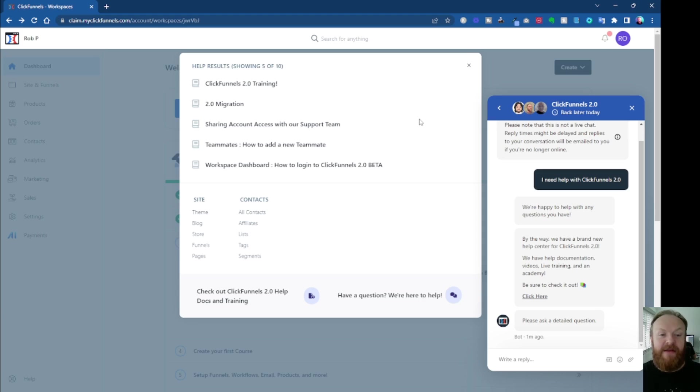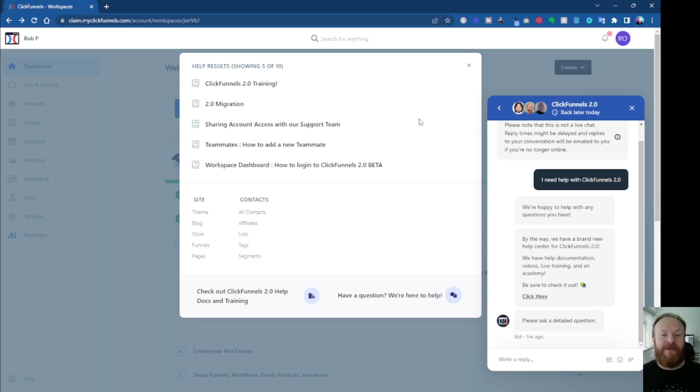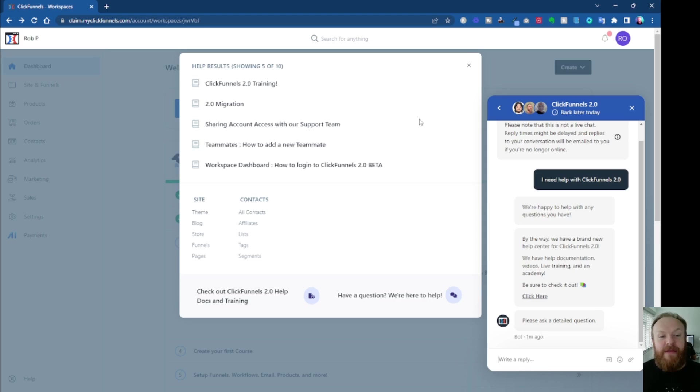This is going to be a huge game changer in the funnel building world. So if you're looking to grow your business or start a business, you can't go far wrong with ClickFunnels 2.0.